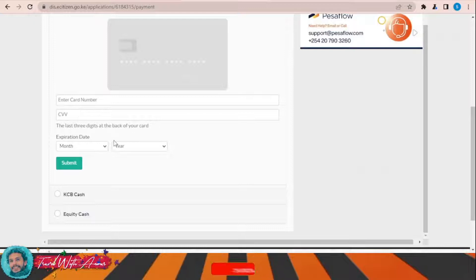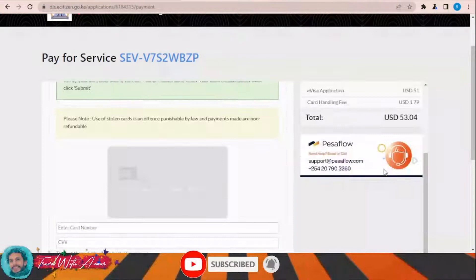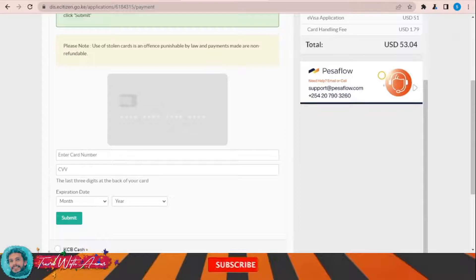After you submit, your application will be completely done and you will be redirected to the original page. You then have to wait for a confirmation email telling you whether your application has been accepted or rejected.